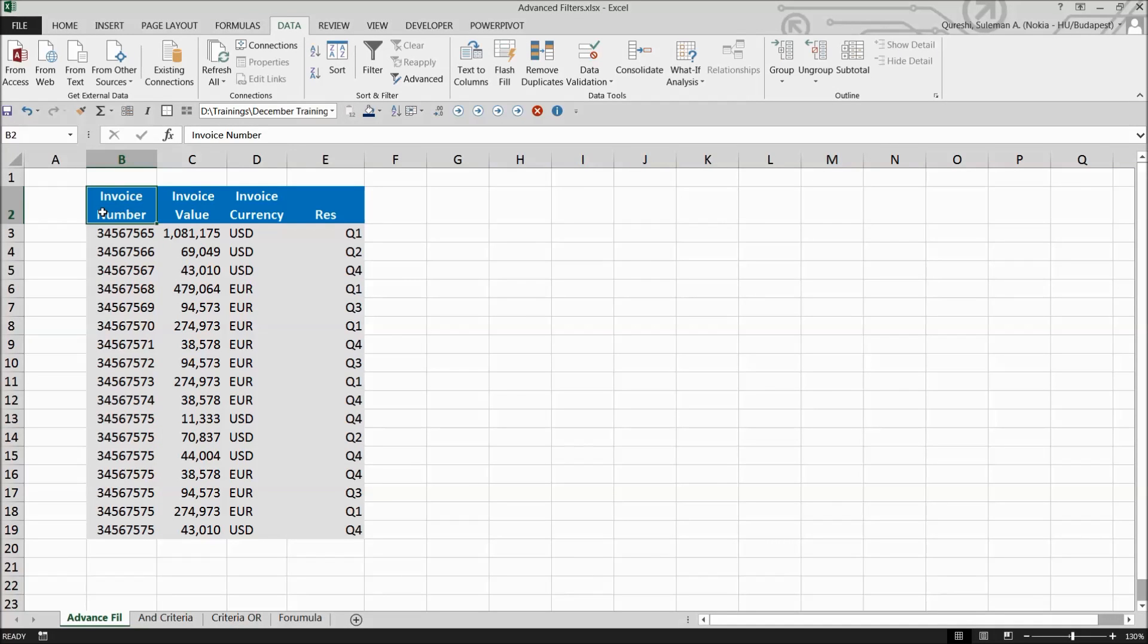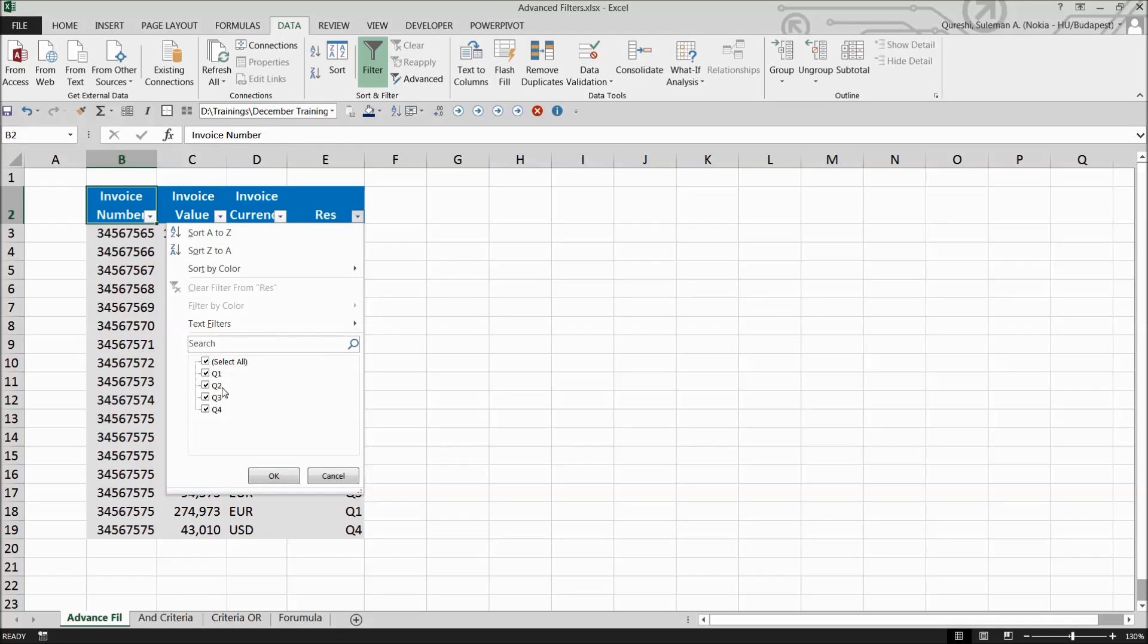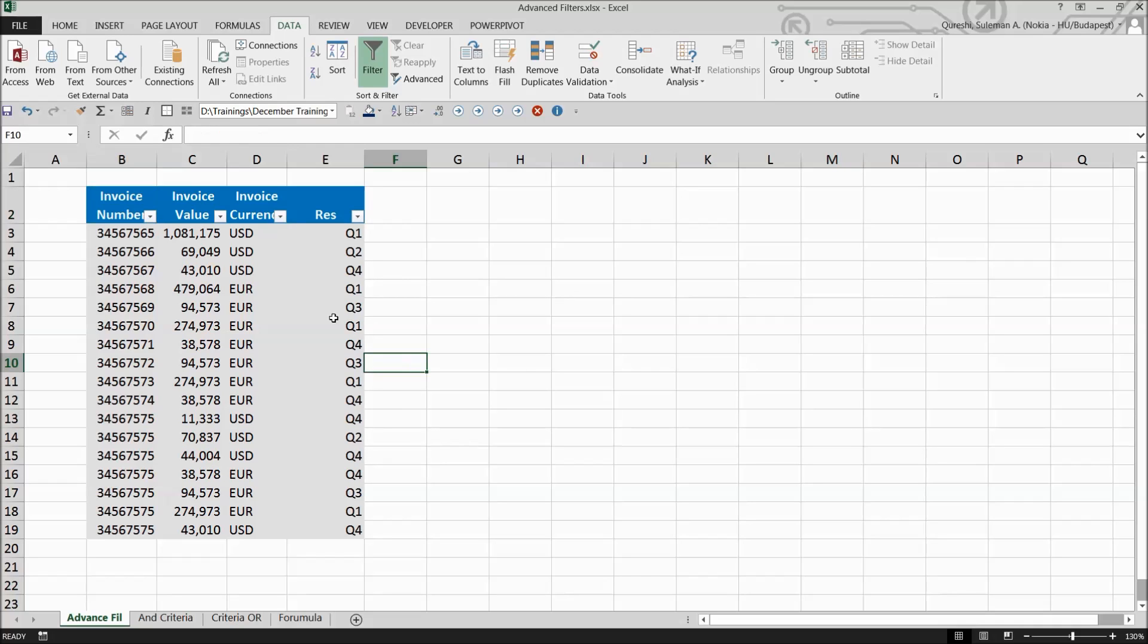I'm sure you've already experienced the filter option in Excel through which you can choose and select data. Today we're going to talk about advanced filters.